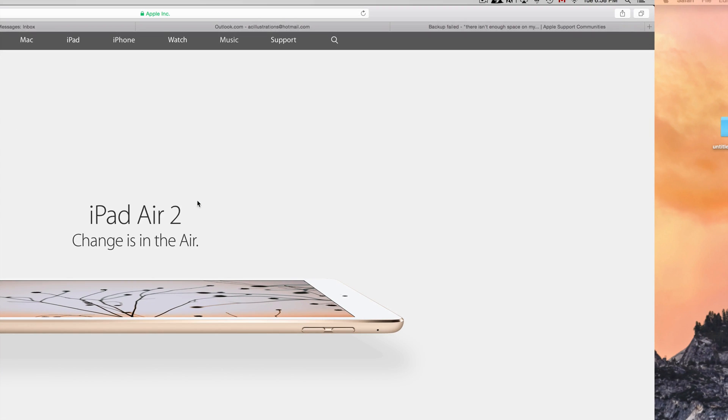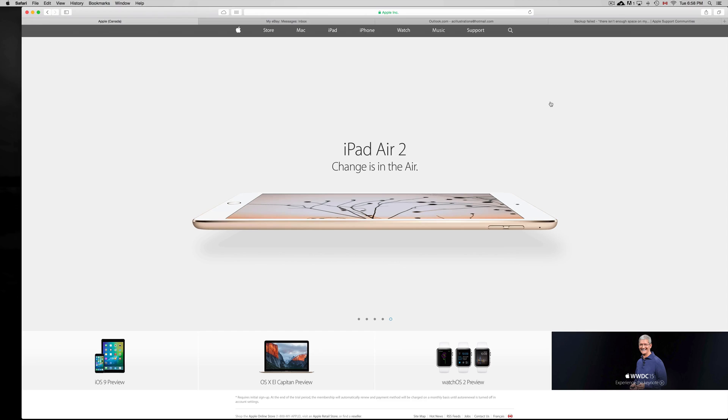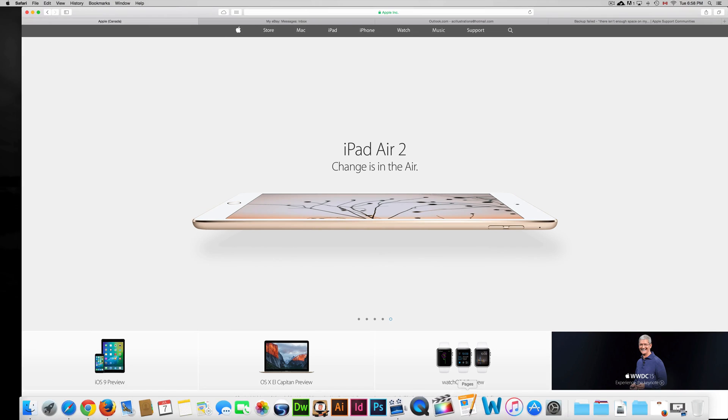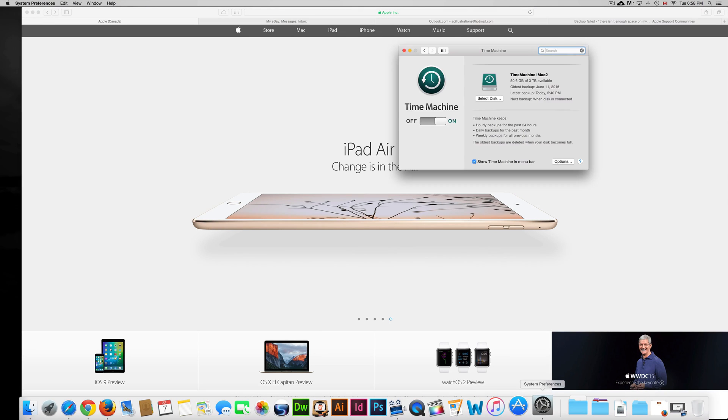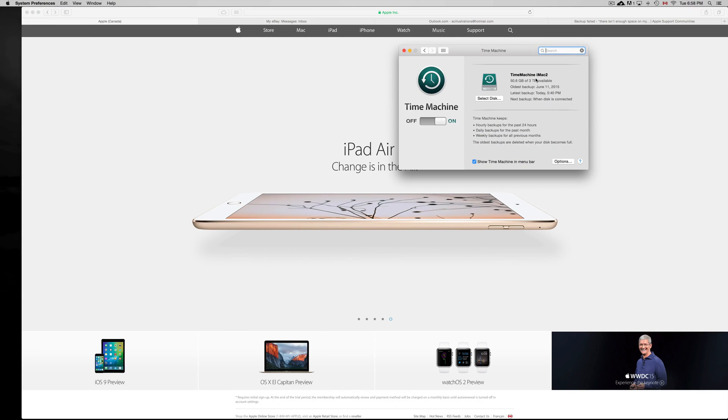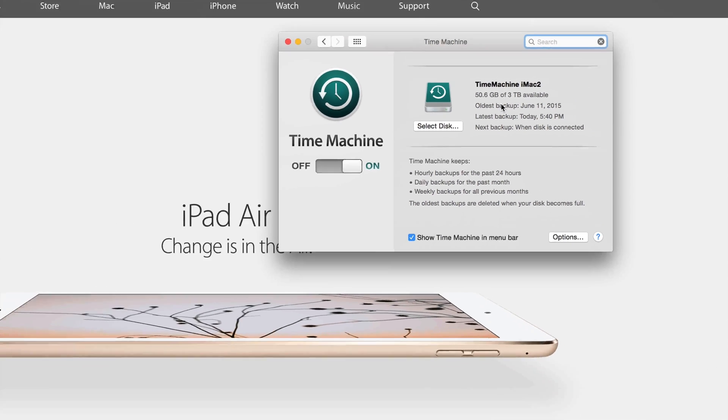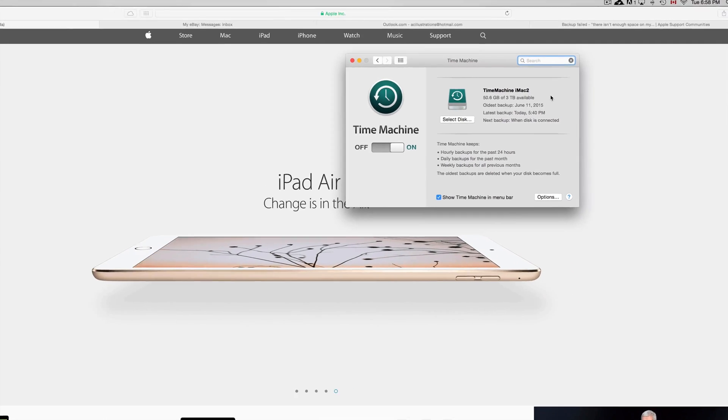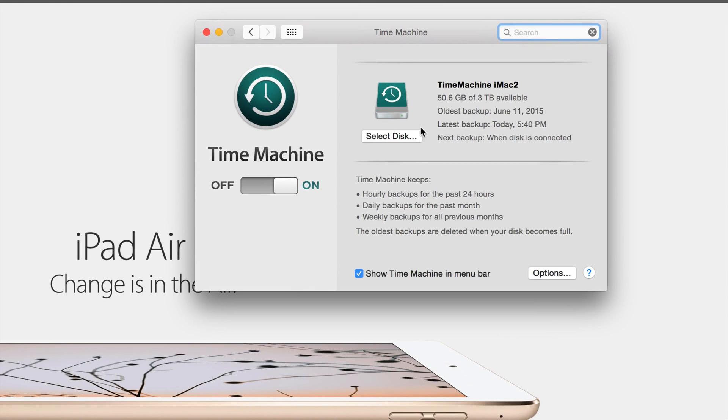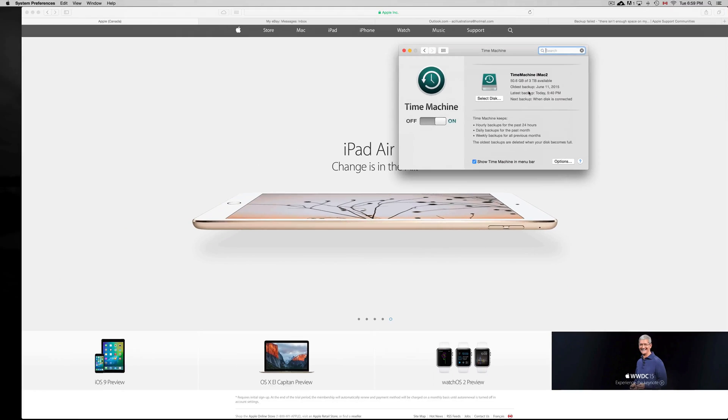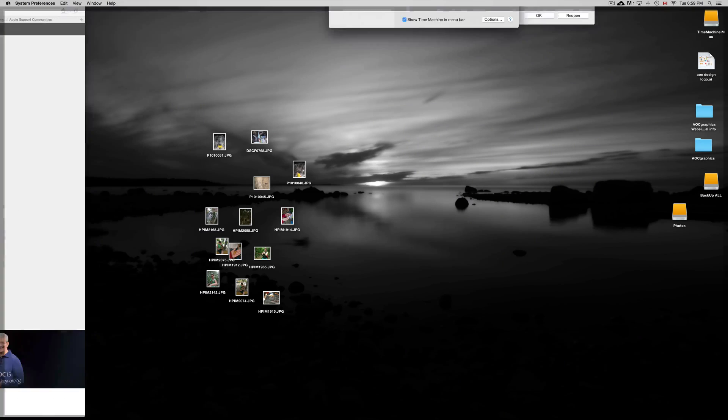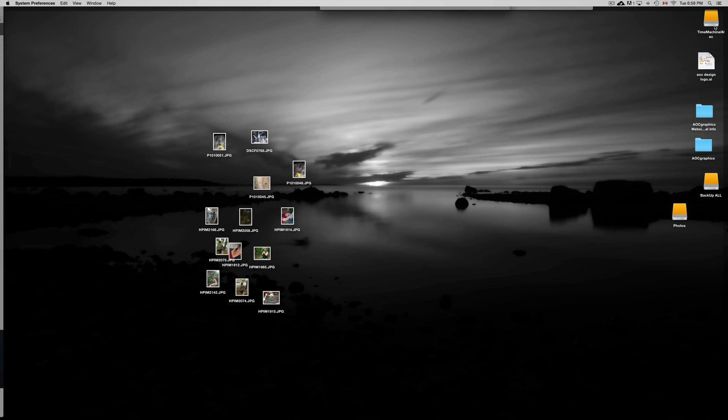We're going to go back to System Preferences. I'm only down to one Time Machine, so I have two Time Machines—that's why you see a second one here. If you guys only have one, you'll see nothing right here. Don't worry about it. We're going to go right into our disk.